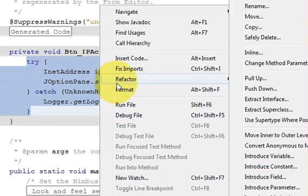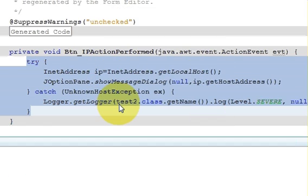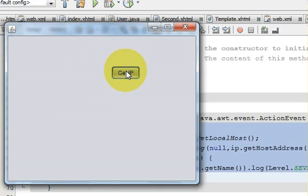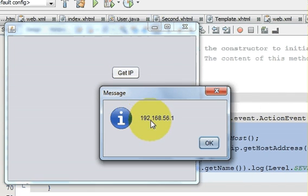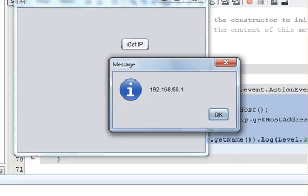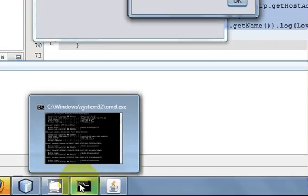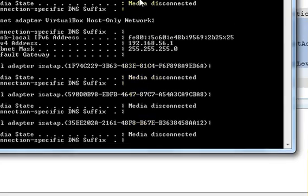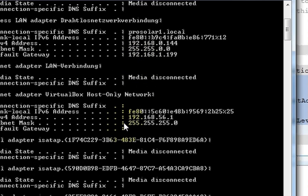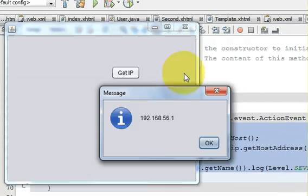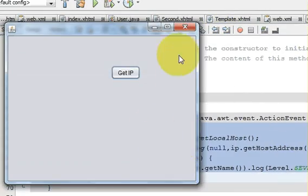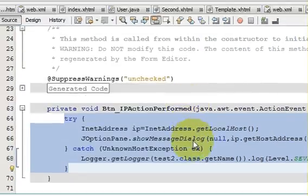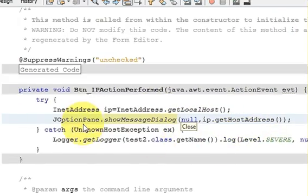Let's run the program — right-click and run. When I click the button it shows 192.168.56.1, and checking the command prompt, my IP is also 192.168.56.1. Now, to get the list of all IPs, I will delete this code and write new code.